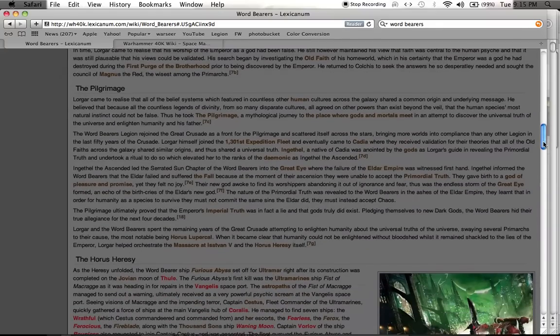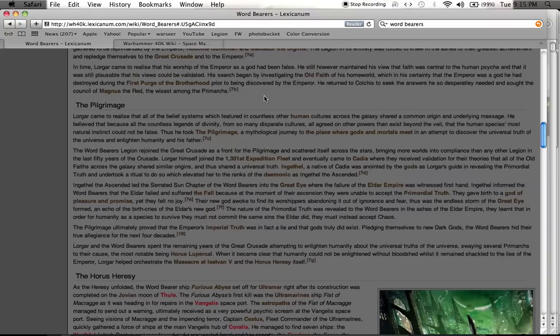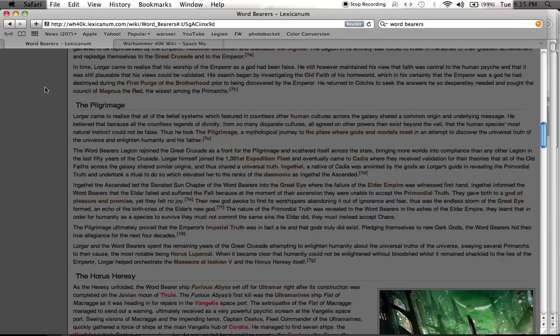In time, he began to realize that his worship of the Emperor as a god had been false. He still maintained his view that faith was central to the human psyche and that it was still plausible that his views could be validated. So, his home world, Colchis, the one that he landed on, had this thing called the Old Faith.